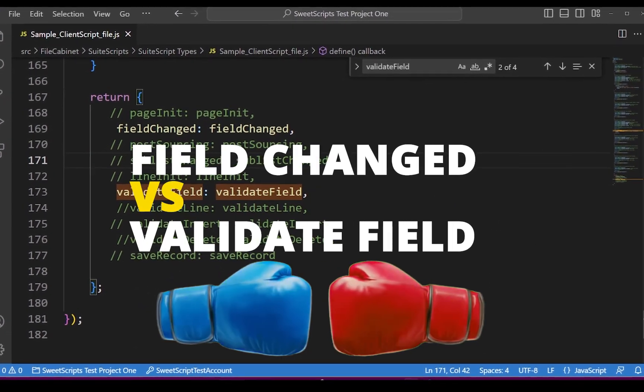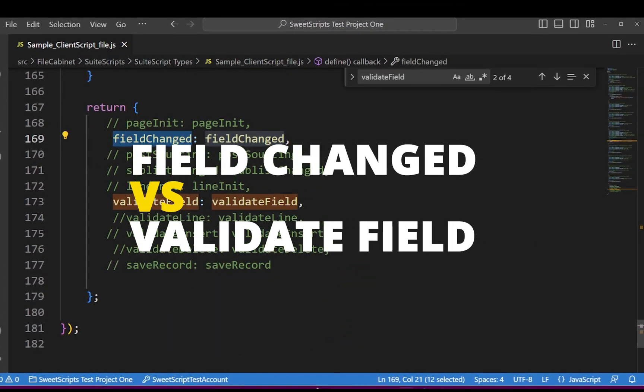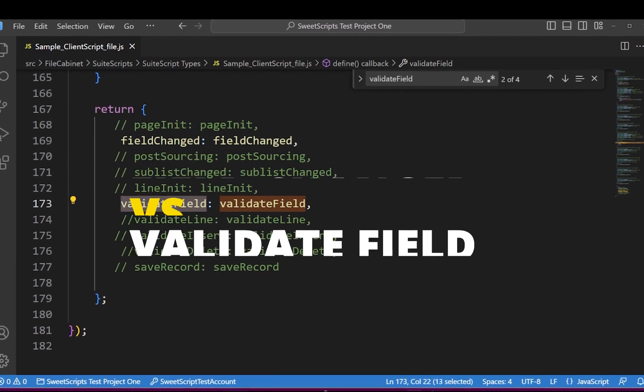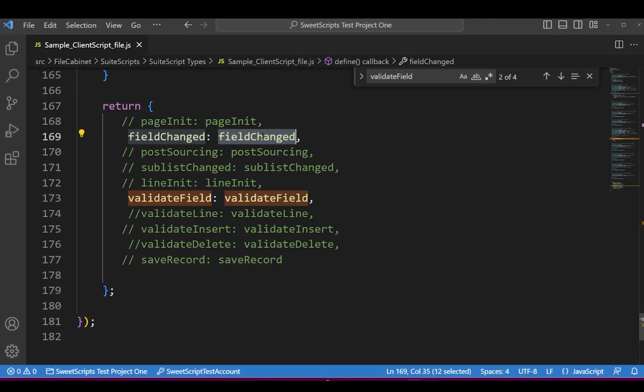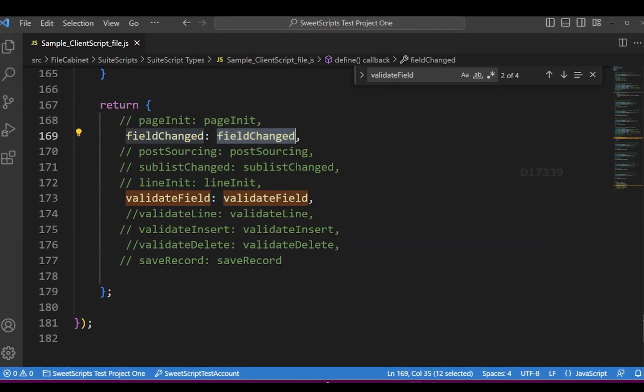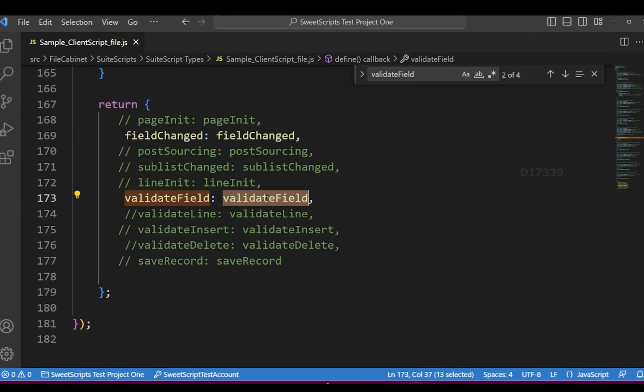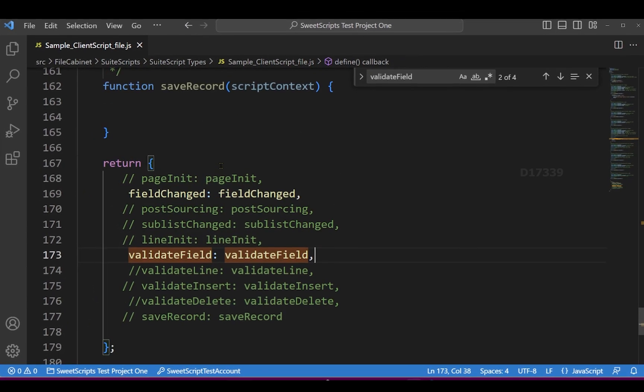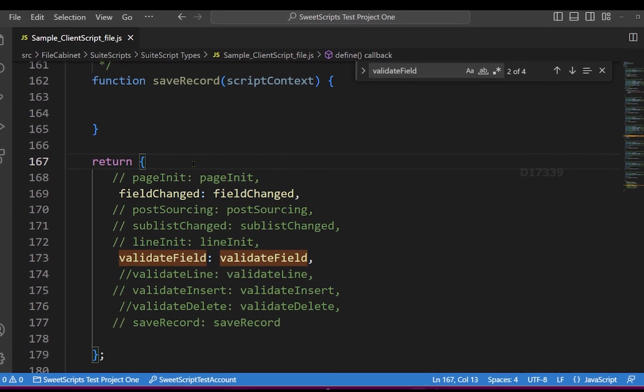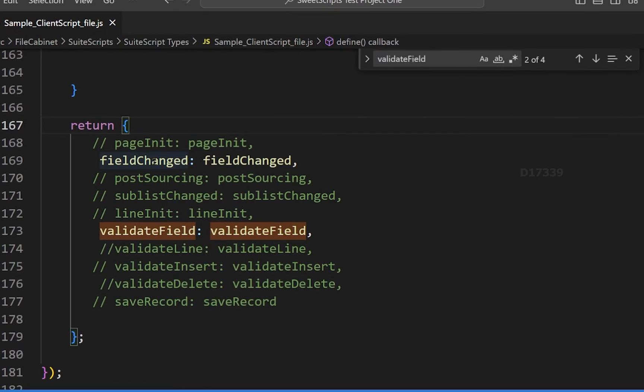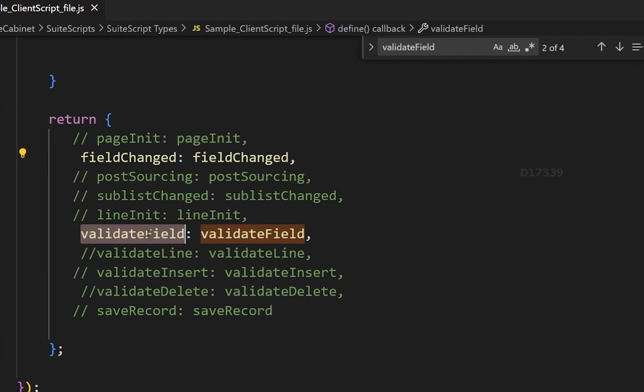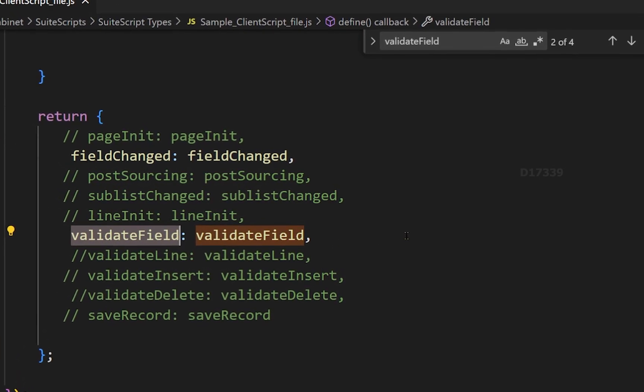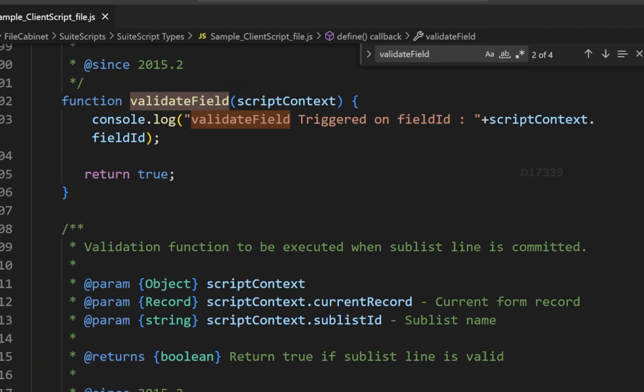In order to get started with field change versus validate field, which entry point triggers first? Whether field change triggers first or validate field triggers first. I've already created a client script file which has these two functions: field change function and validate field function. If I just scroll up...